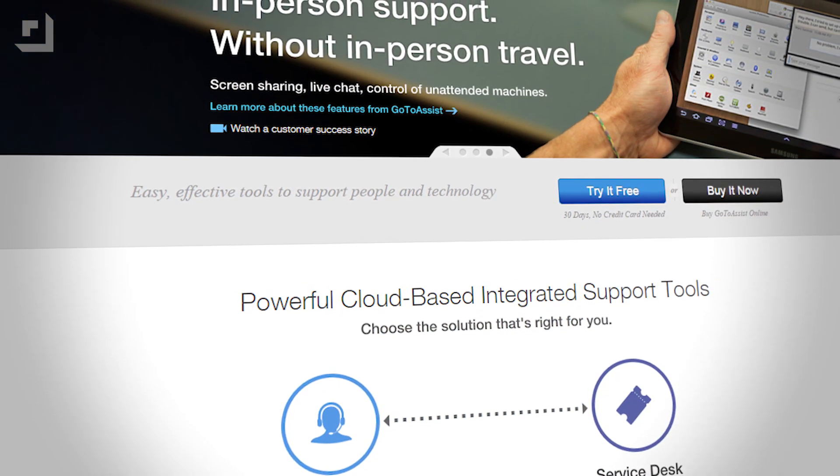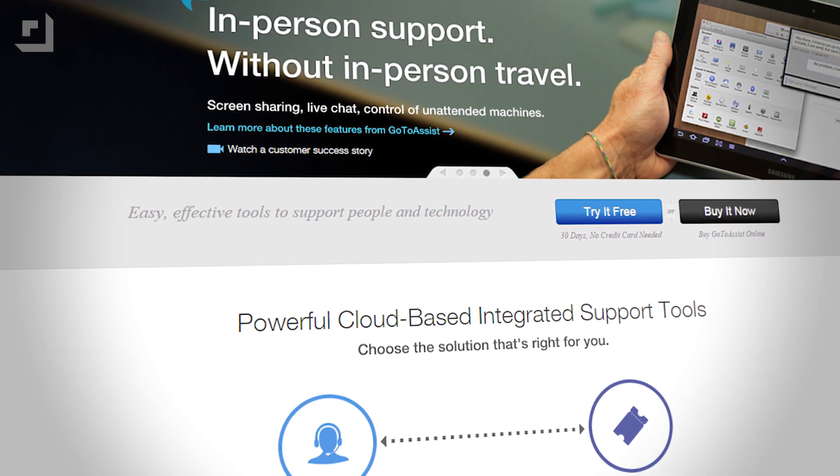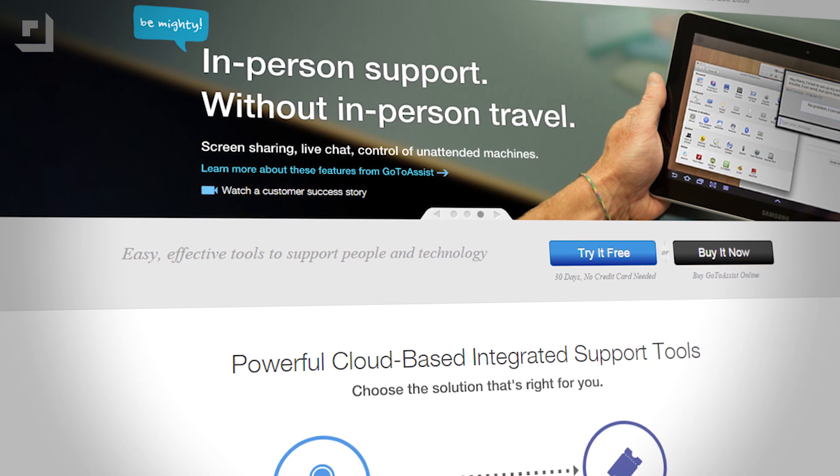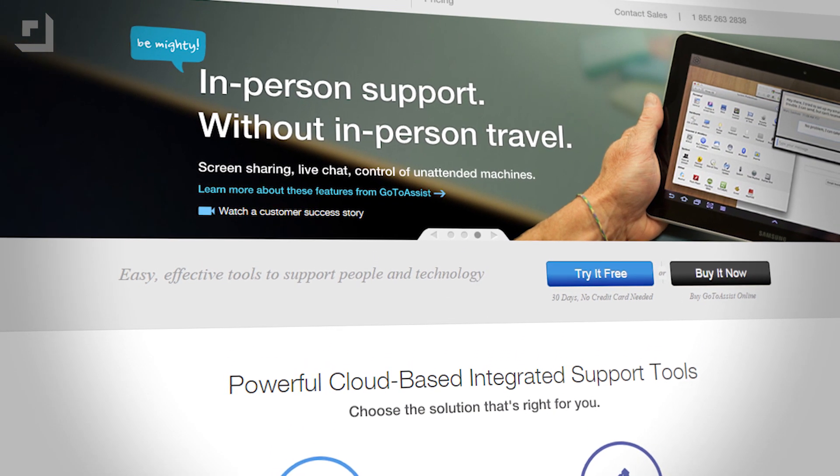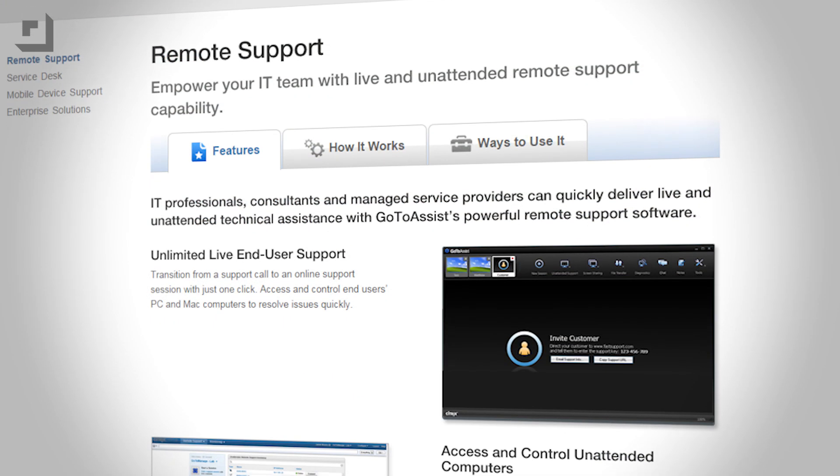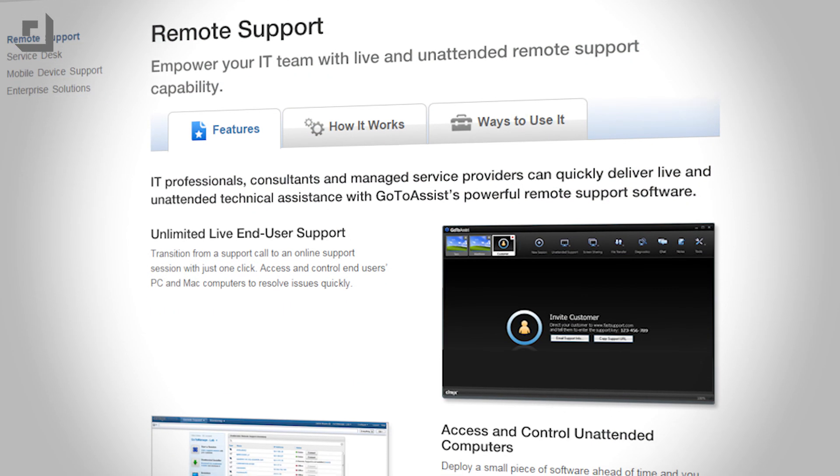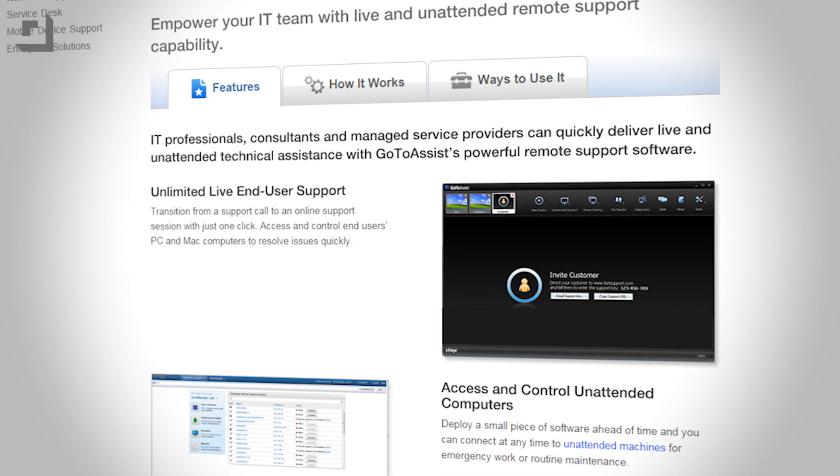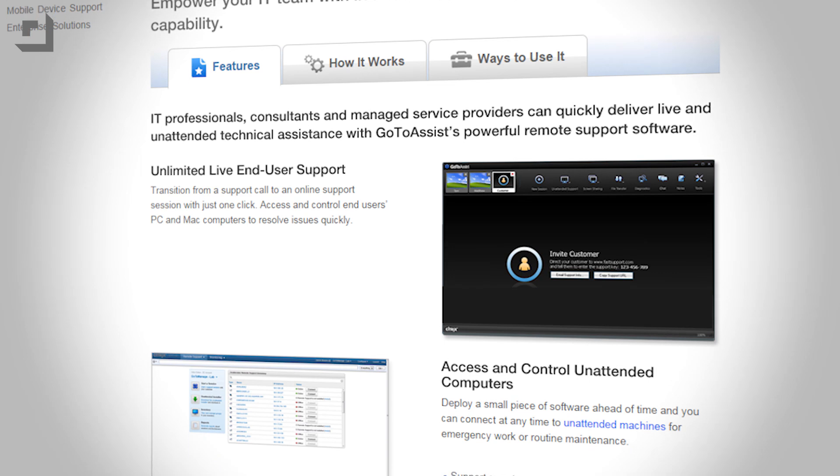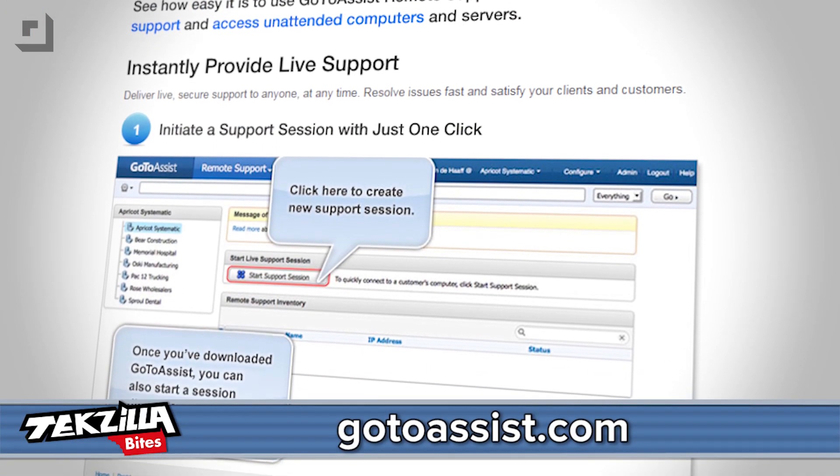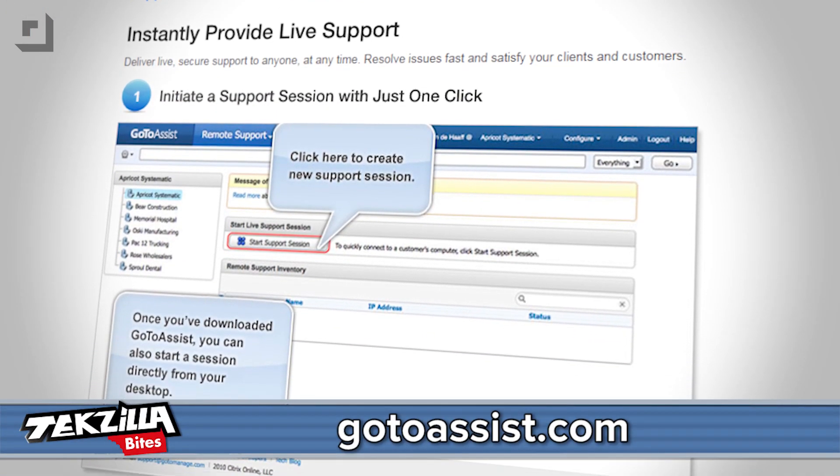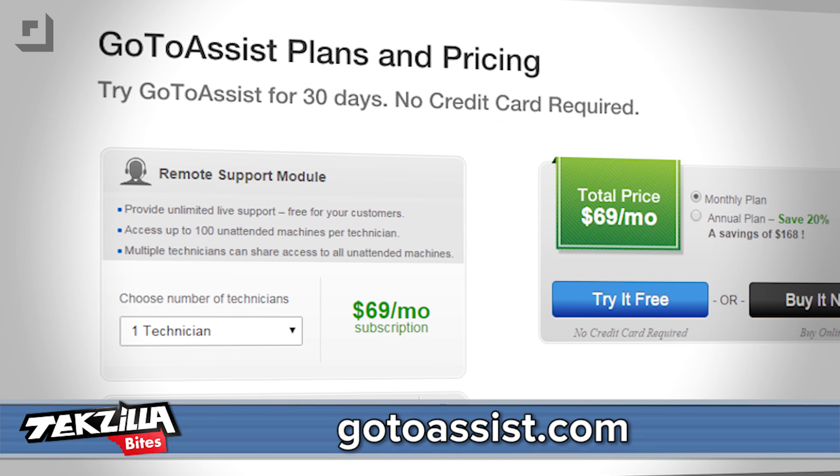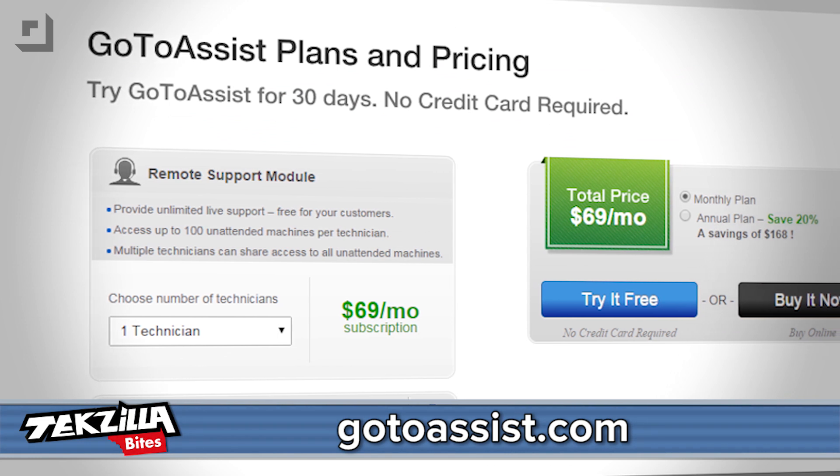Something else that'll make your life easier is GoToAssist Remote Support. With GoToAssist Remote Support, you can provide live and unattended remote support to any computer or mobile device. You can screen share with employees to diagnose and fix their support problems faster and more effectively. Get GoToAssist today and get another Citrix tool free for six months. Visit GoToAssist.com and get started.